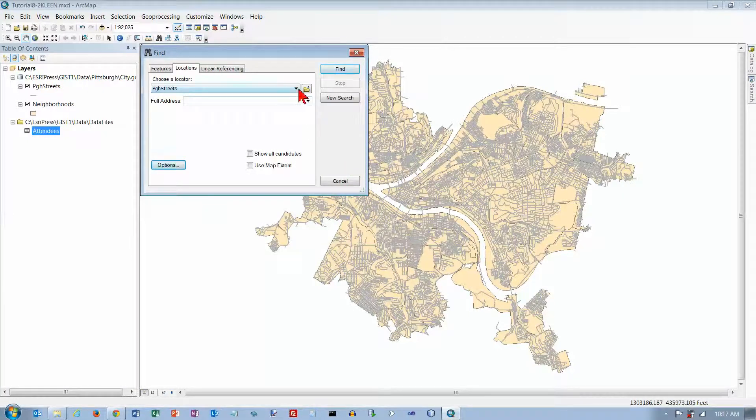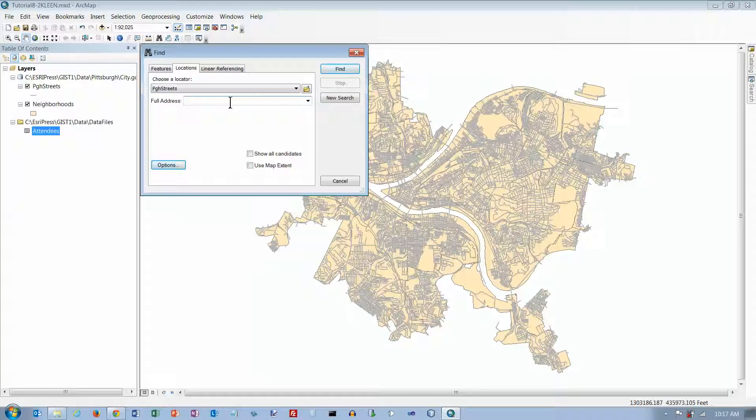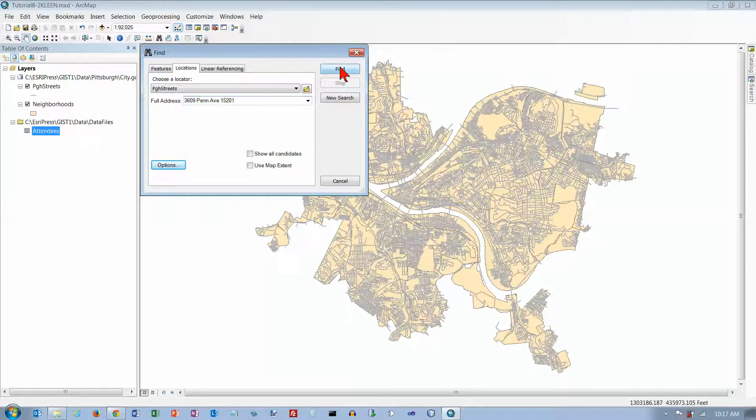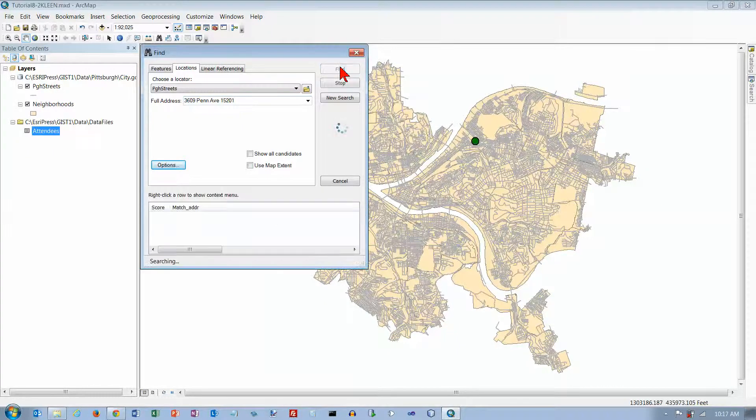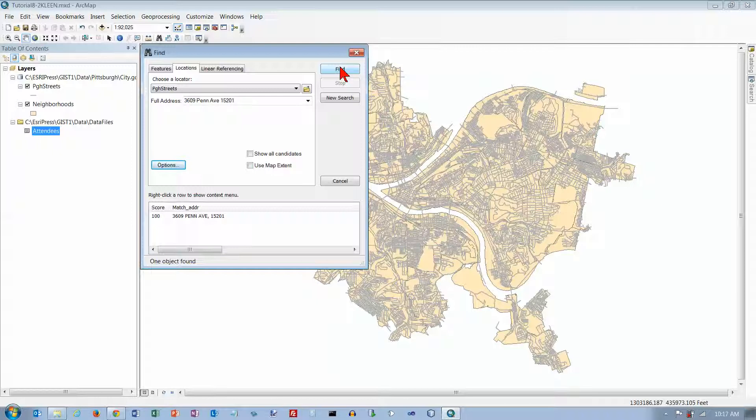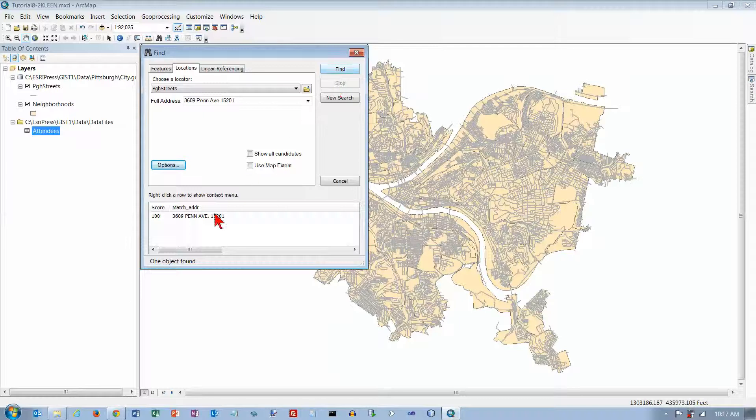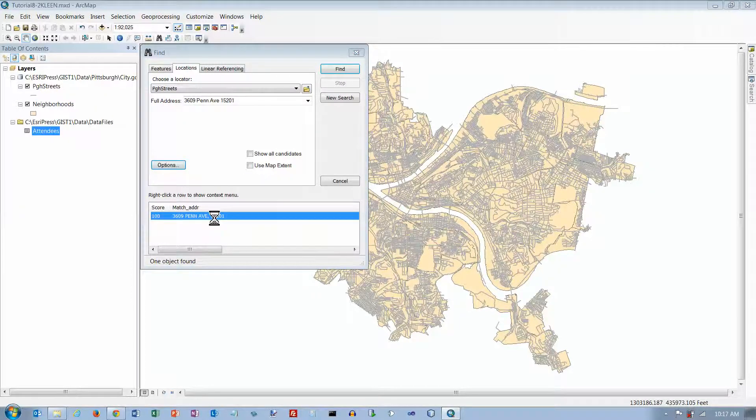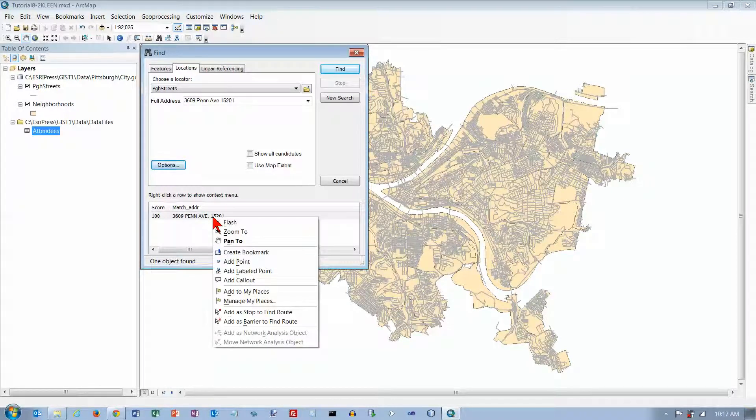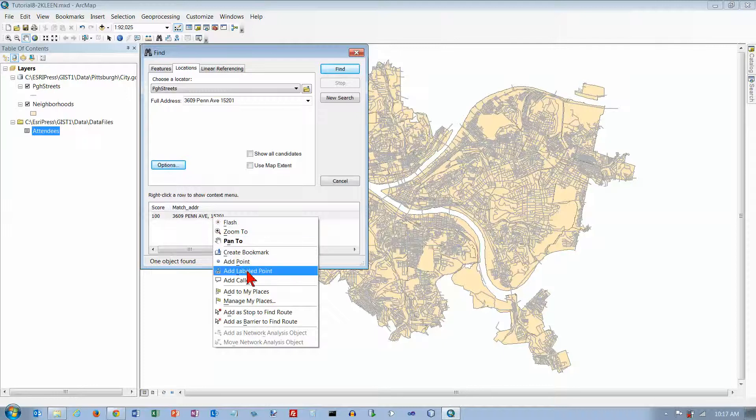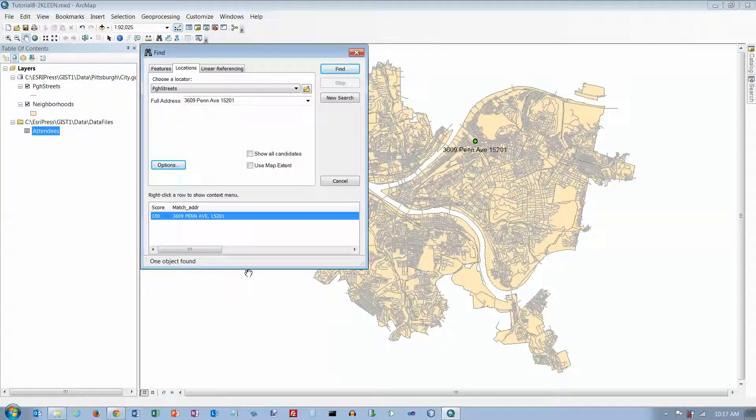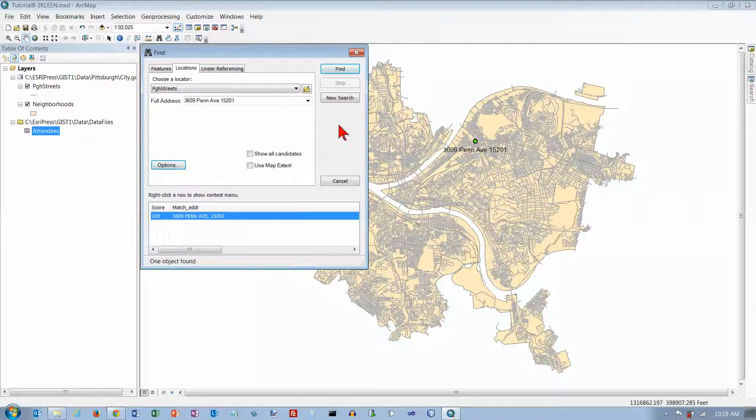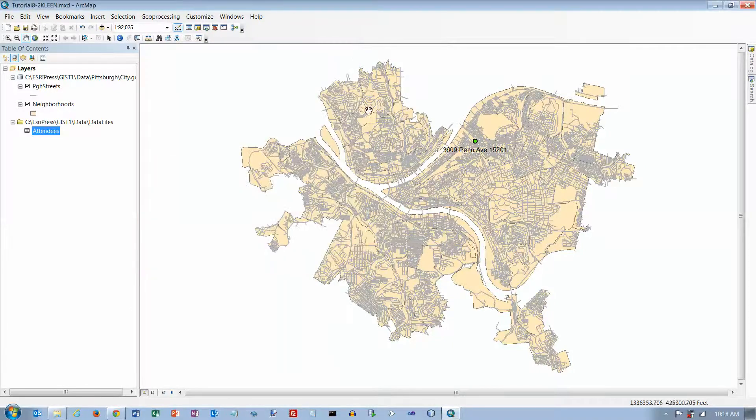Now it's got that one selected for us, and now in the Full Address field, we're going to type 3609 Penn Avenue, and then we're going to ask it to find that for us. We're going to right-click this, and it's going to open up a menu for us, and we want to add a labeled point. Then we're going to close the Find window.